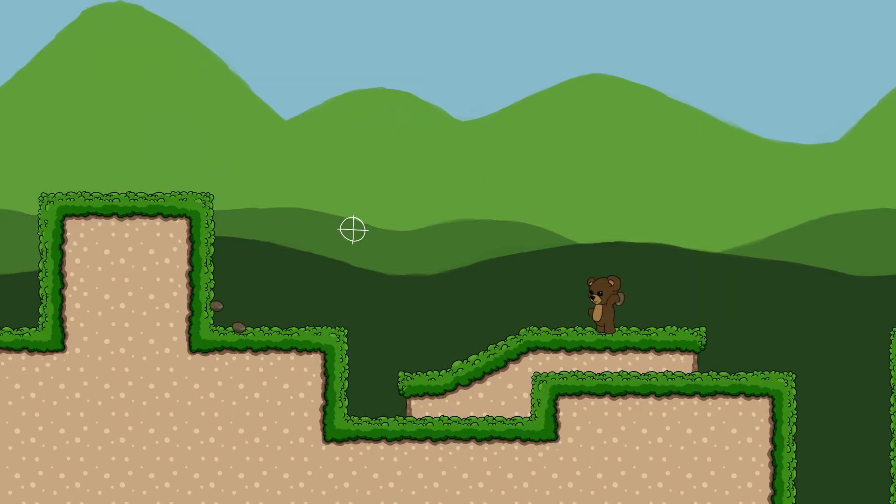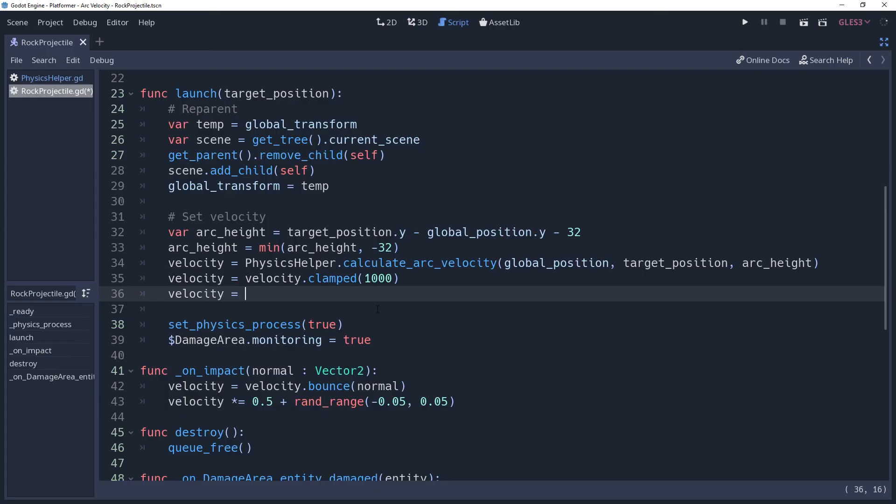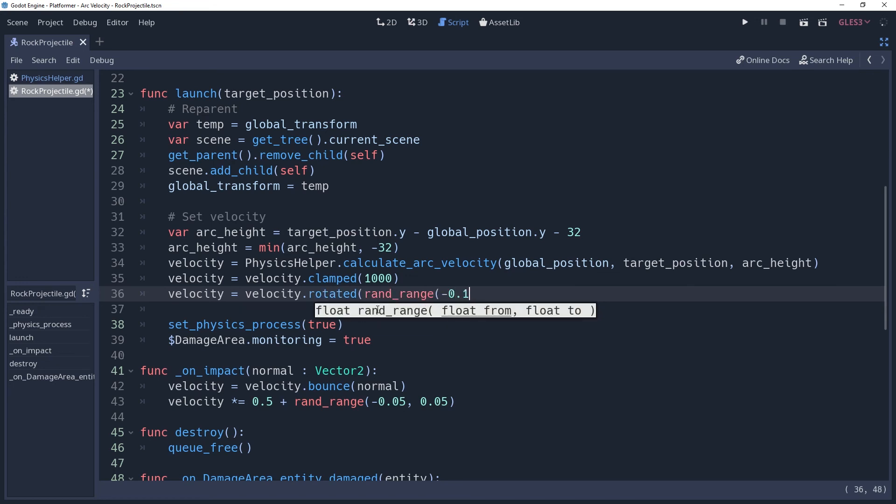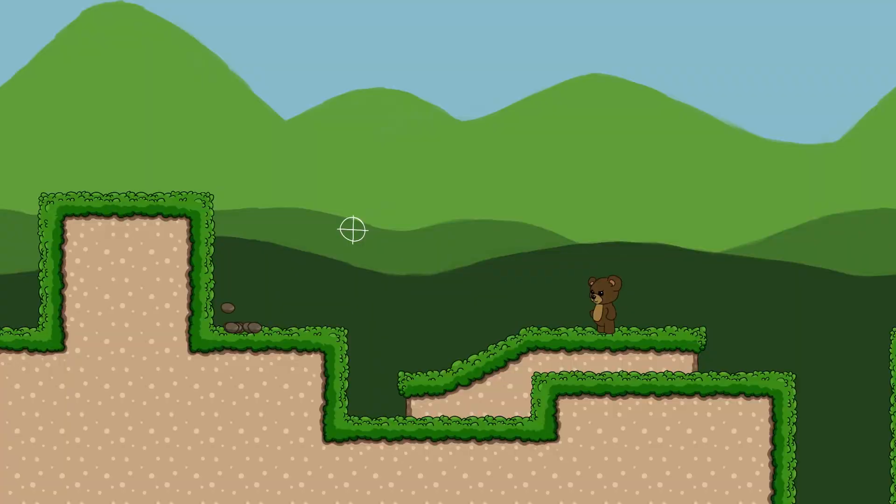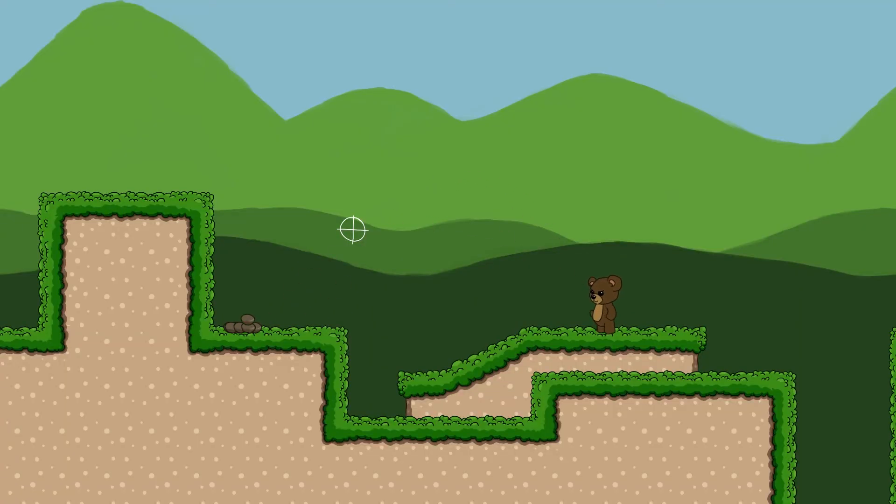We can add a bit of inaccuracy by making some adjustments. If you add a slight randomness to the rotation of the velocity after you calculate it, then you'll lower the accuracy. This is an interesting method because the greater the distance, the more accuracy is affected. But close up, it can still be very accurate.